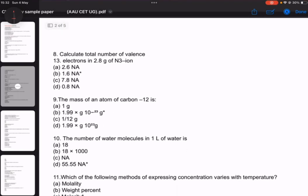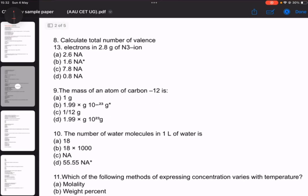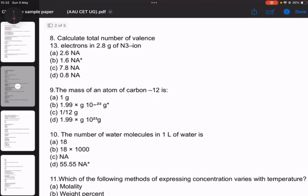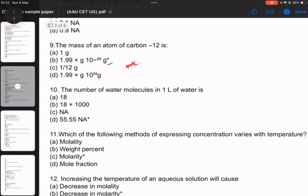Number 8: calculate the total number of valence electrons in 2.8 grams. Number 9: the mass of an atom.